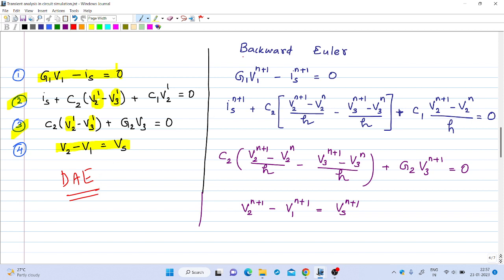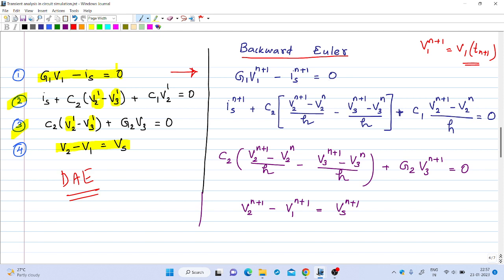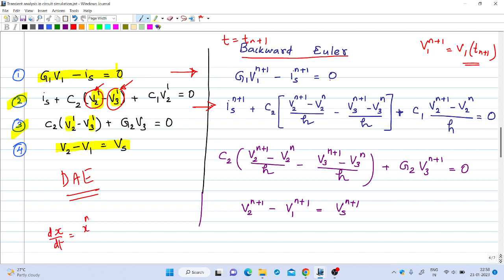Now if we apply the backward Euler method, the first equation becomes G1·V1(N+1) − Is(N+1) = 0, where V1(N+1) is the value of V1 at time t(N+1). Since this is an algebraic equation, we simply substitute the values at the N+1 instant. In the backward Euler method, the derivative dx/dt is replaced by [x(N+1) − x(N)] / h, evaluated at x(N+1).